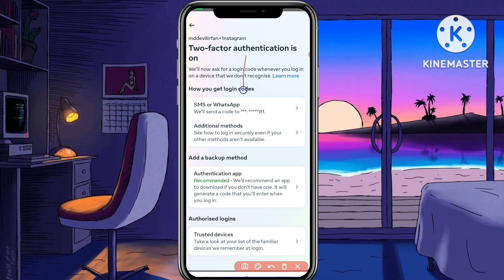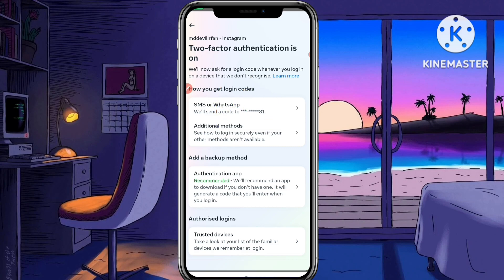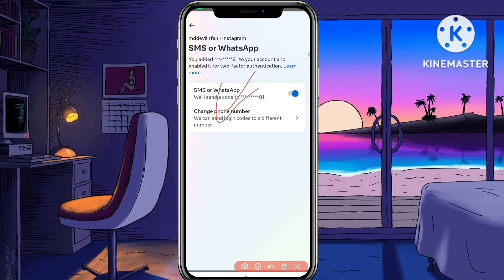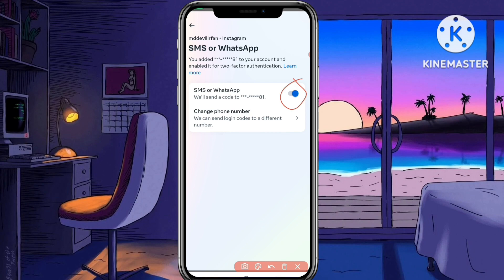Now you have to click on the SMS or WhatsApp option, and you can see your phone number mentioned there. Tap on that first option — SMS or WhatsApp. You'll see that two-factor authentication is currently turned on. It also shows that you added this number to your account and enabled it for two-factor authentication.